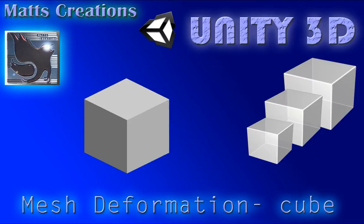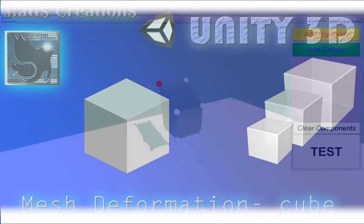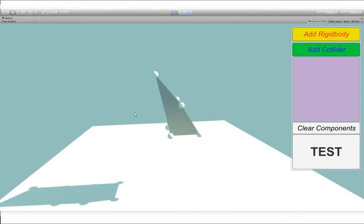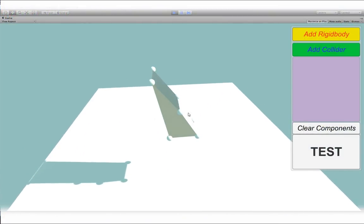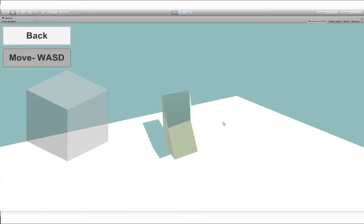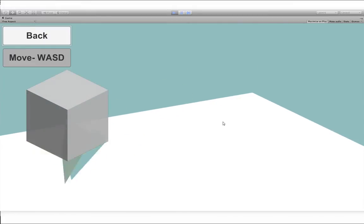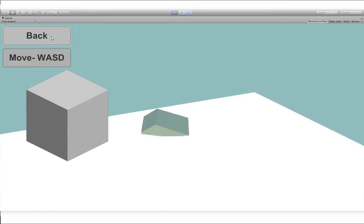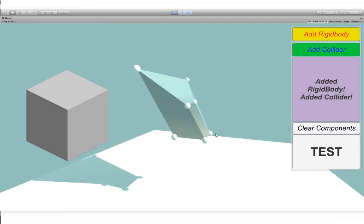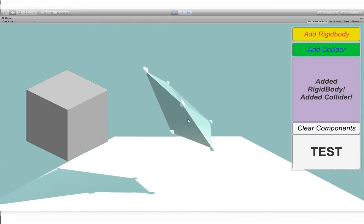Hello and welcome to the mesh deformation tutorial in Unity 5. This is the next part of the mesh deformation plane from the previous tutorial. I hope you will enjoy it and get some information around mesh deformation.